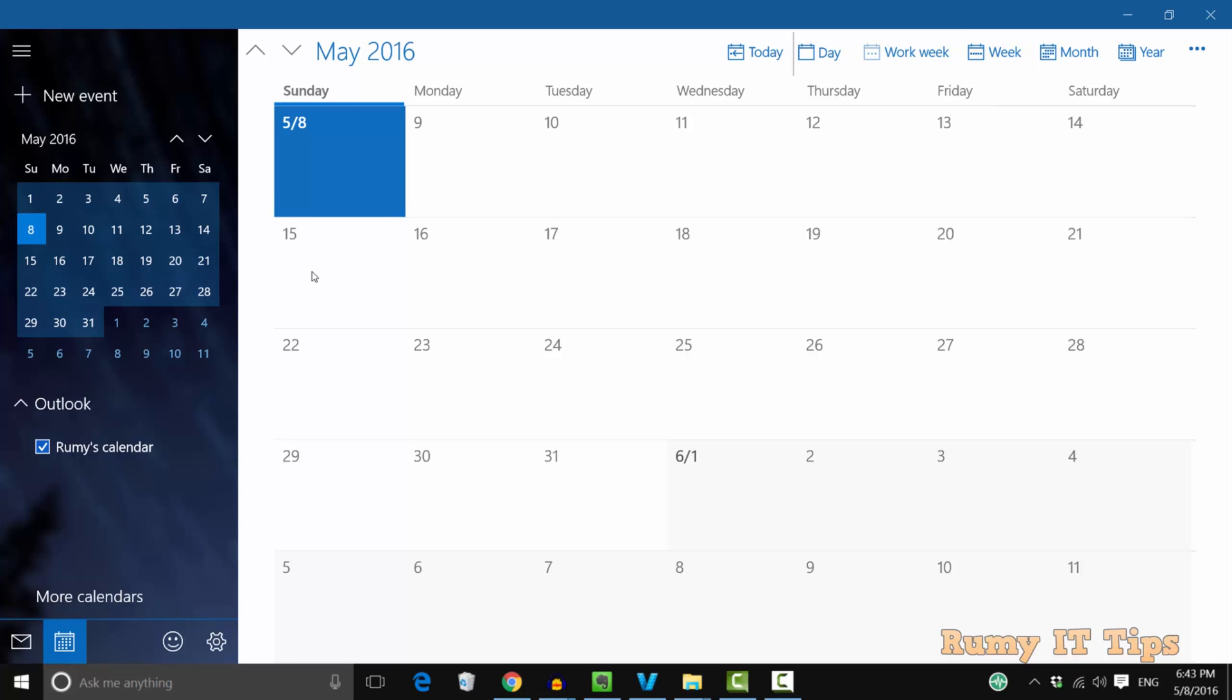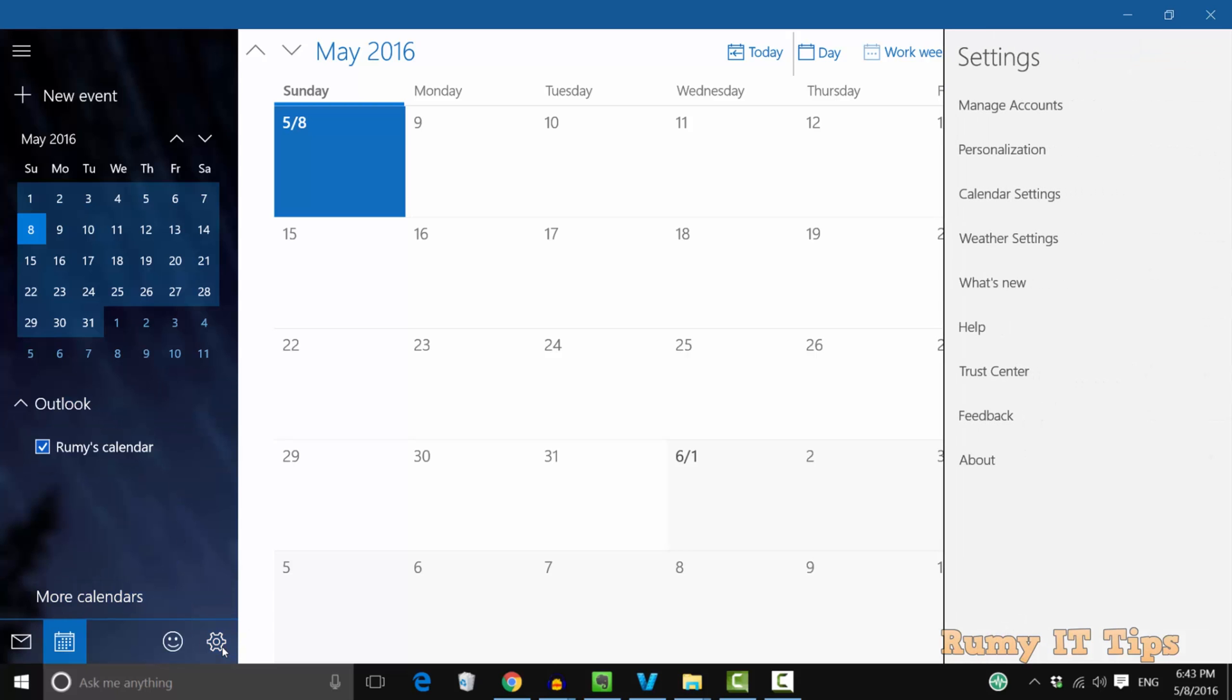Now click on the Settings option down below. Just click on the Settings option, and then on the right side, select Calendar Settings.